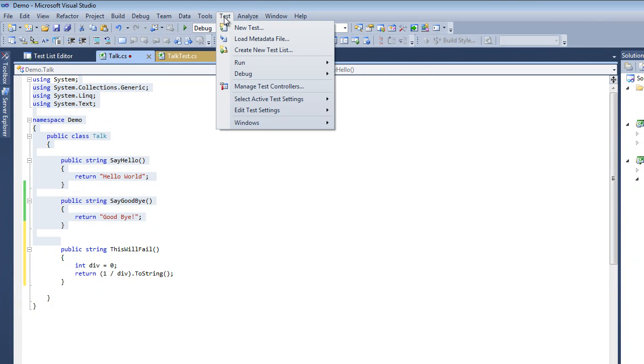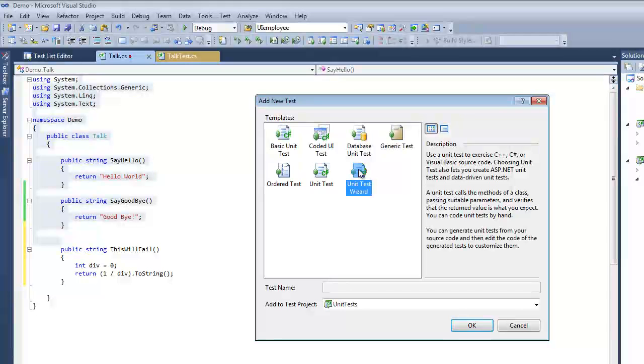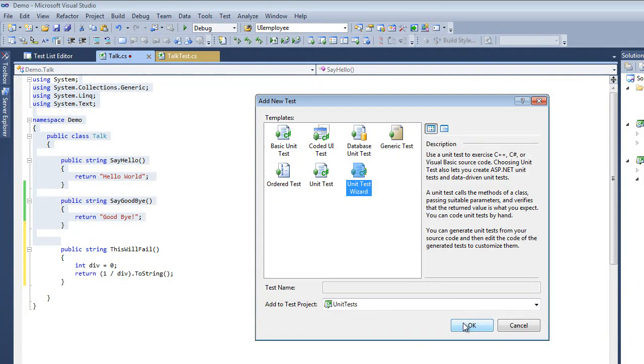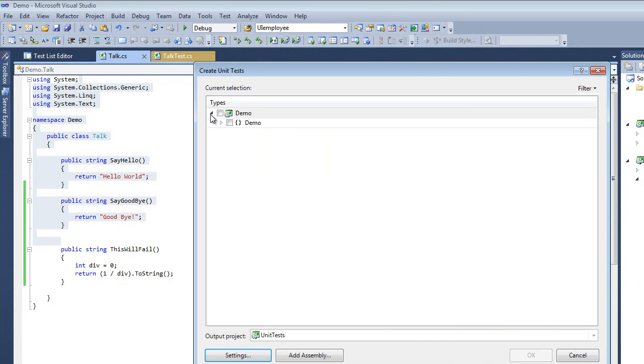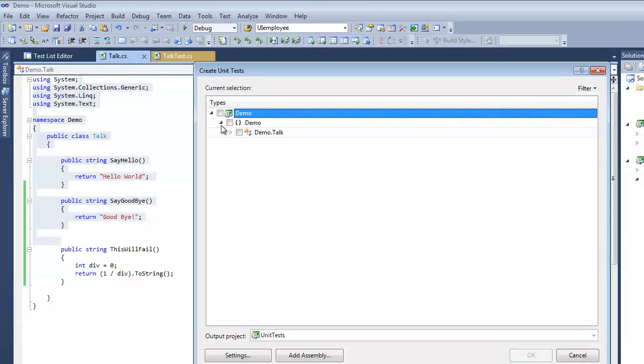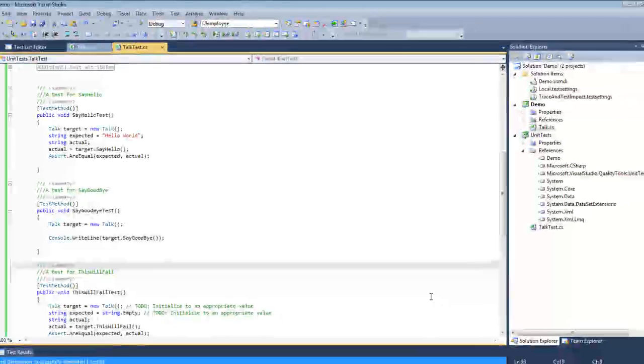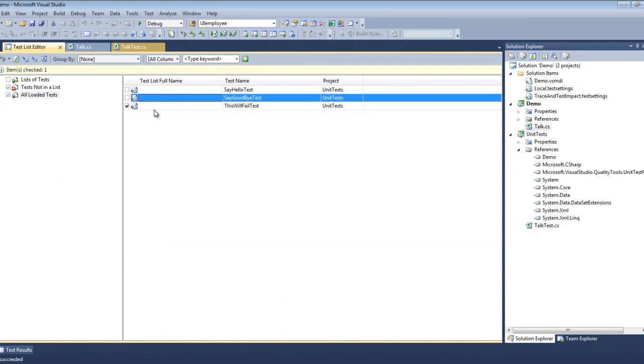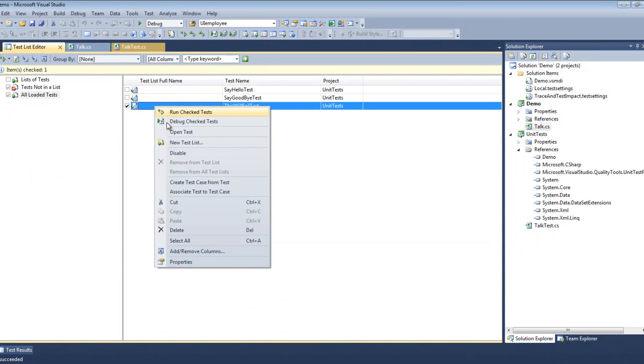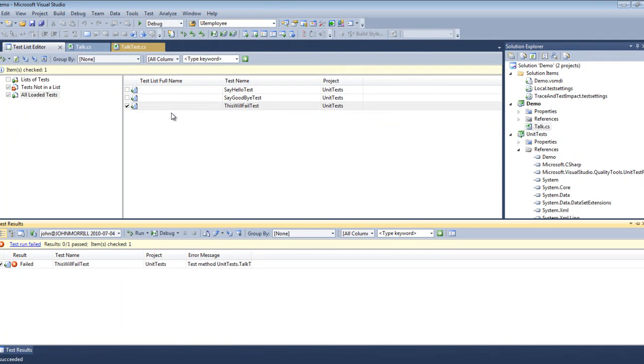So once again, we do this. Run the checked test. Now at this point we notice it failed.